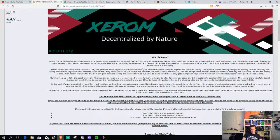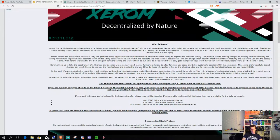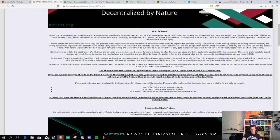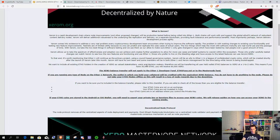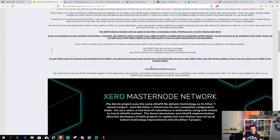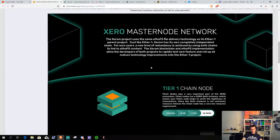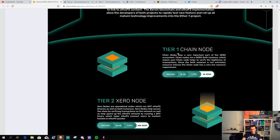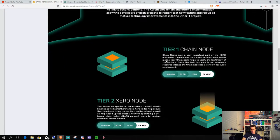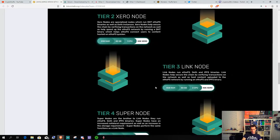So, you can kind of call it like a test chain. They will have their own dev team, their own node system. As you can see down here, they will have like four tiers of nodes.